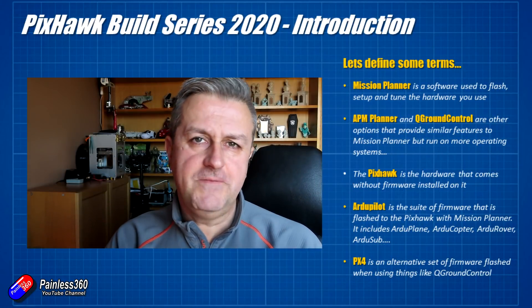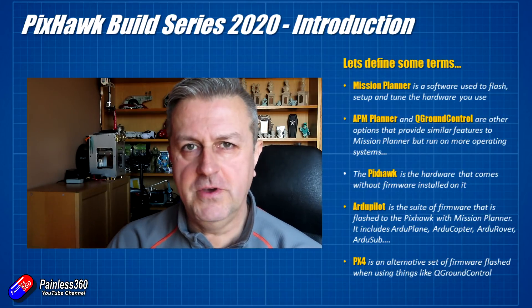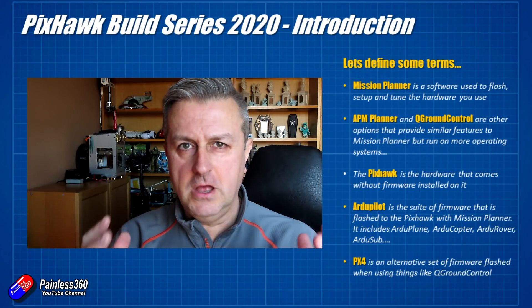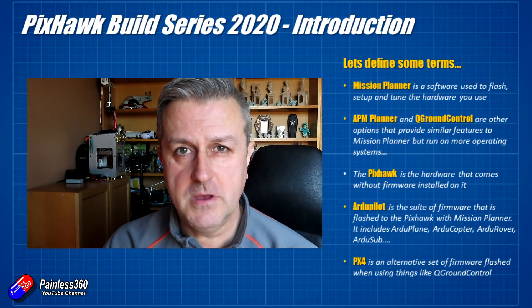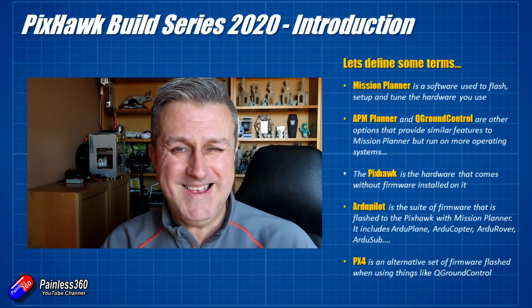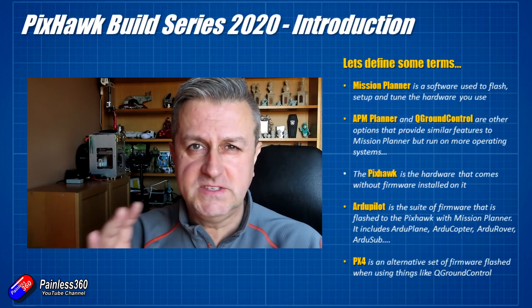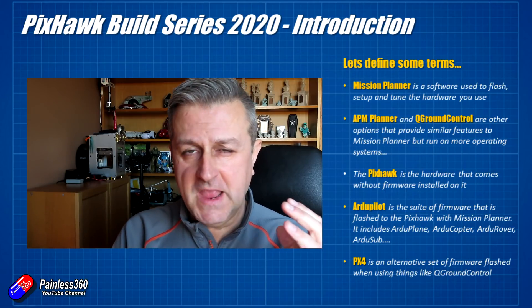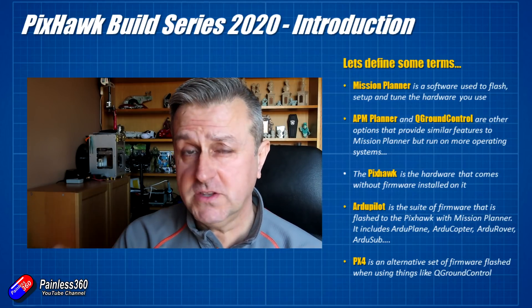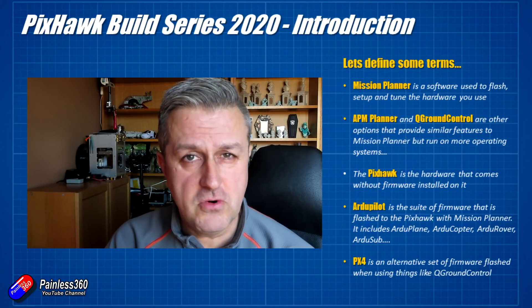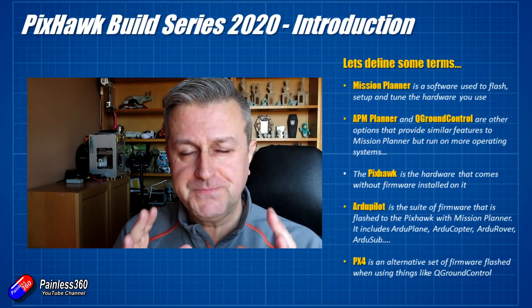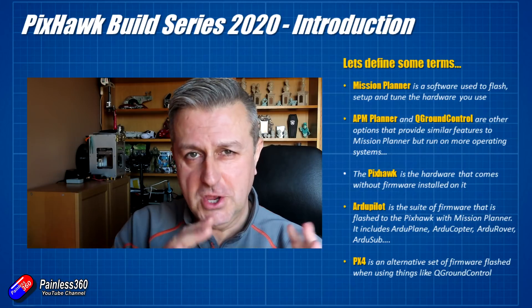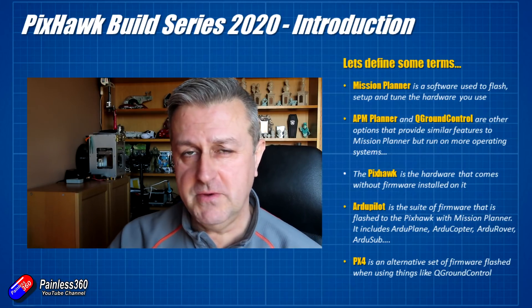Before I get too far into this, I think it's important that we define our terms. A lot of the problems that I see with people starting out with a Pixhawk based build is that a lot of the words and terminology is used interchangeably. In lots of places, particularly in places like the forums, it's very difficult to get a consistent view. So this is how I'm going to use the terms for these series.